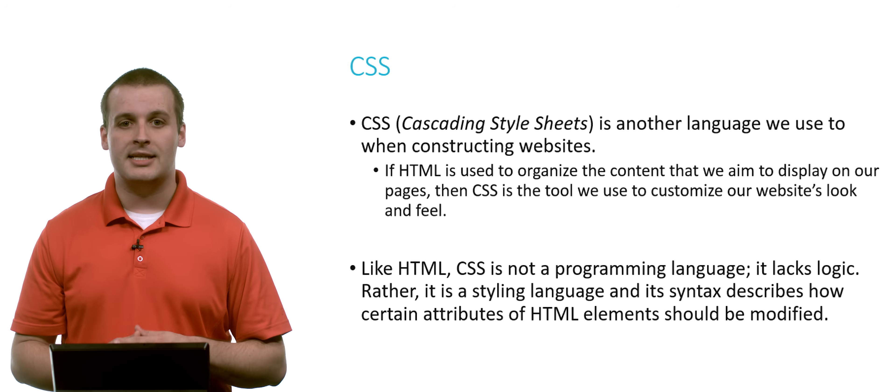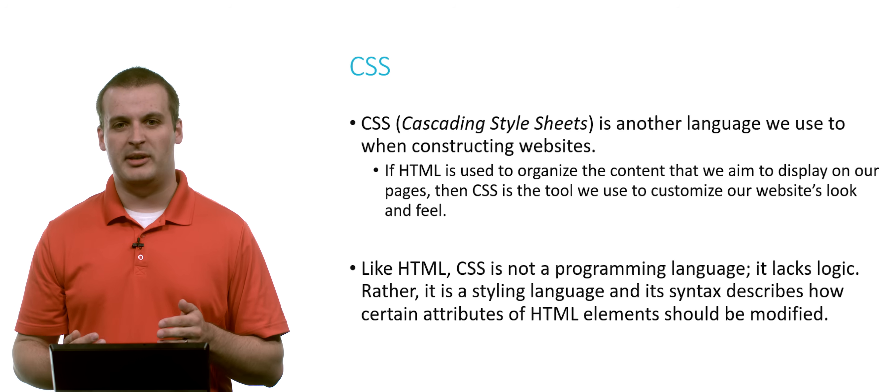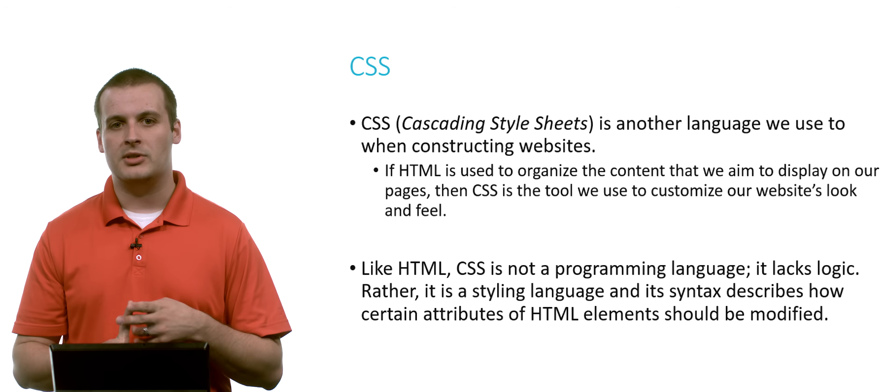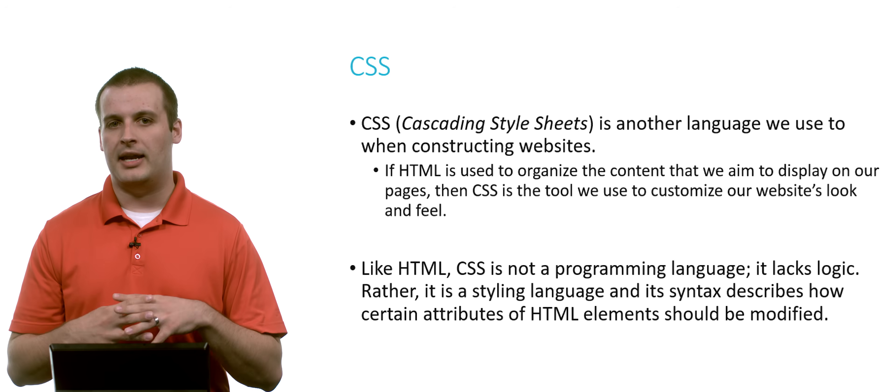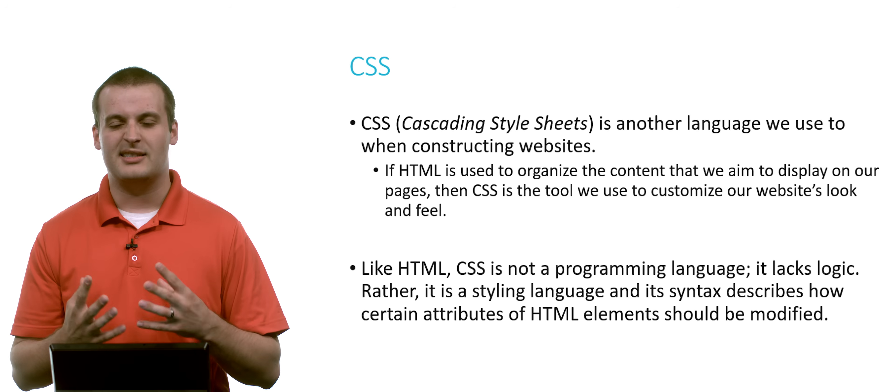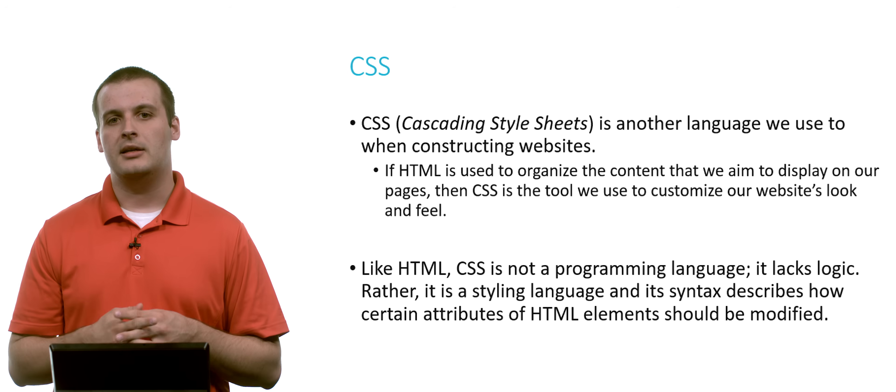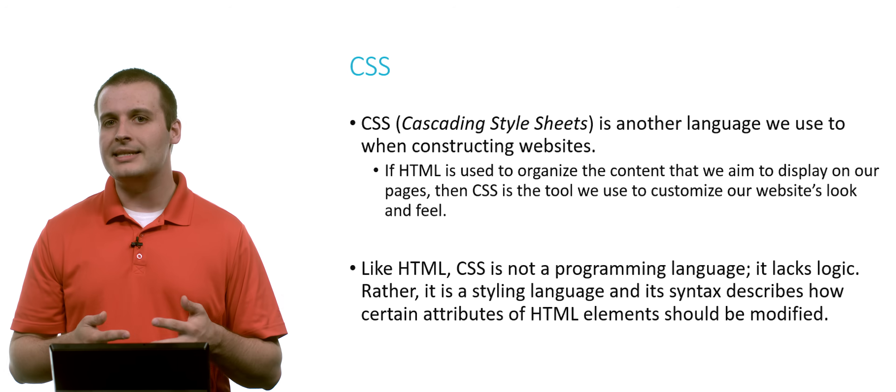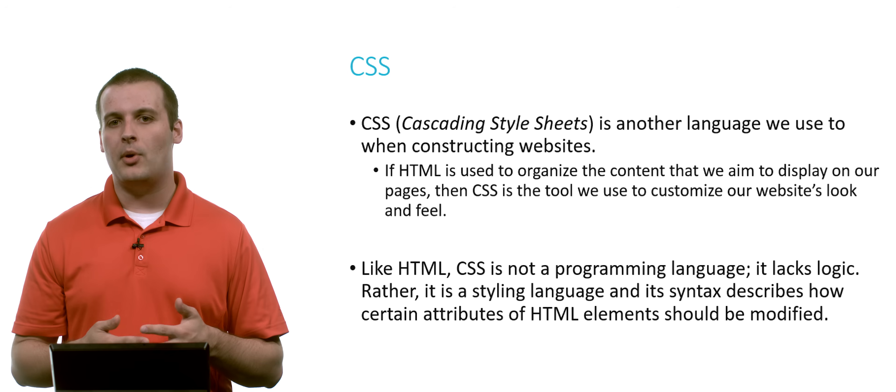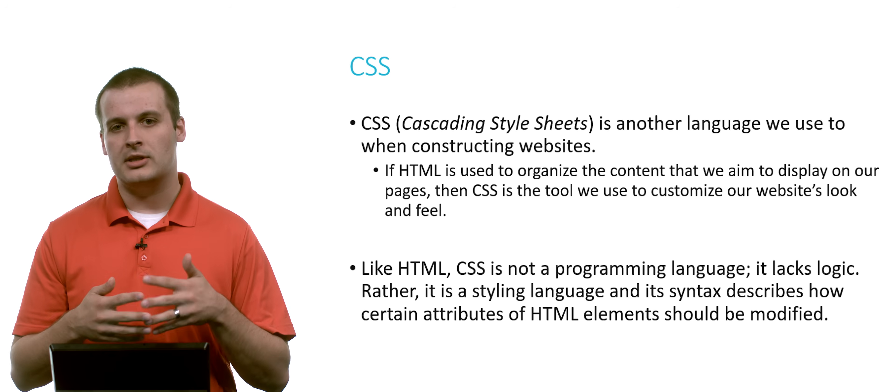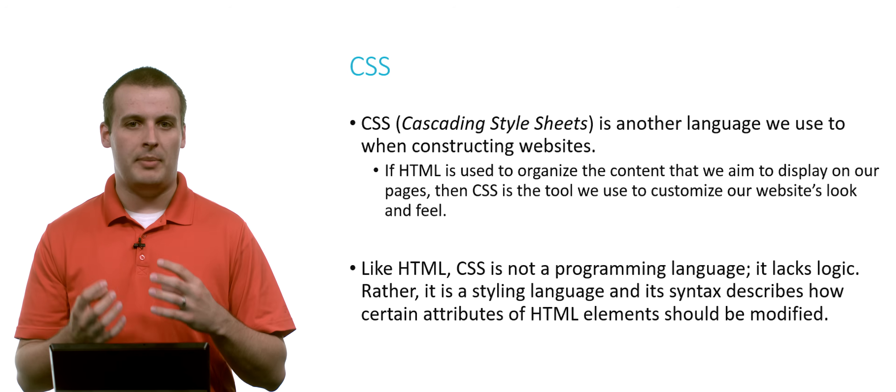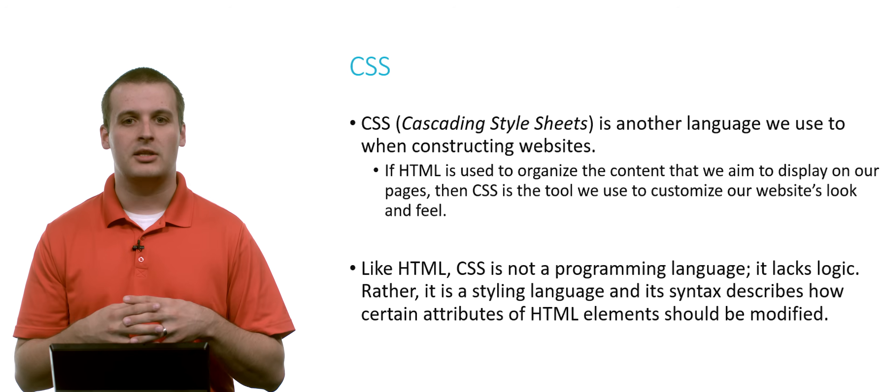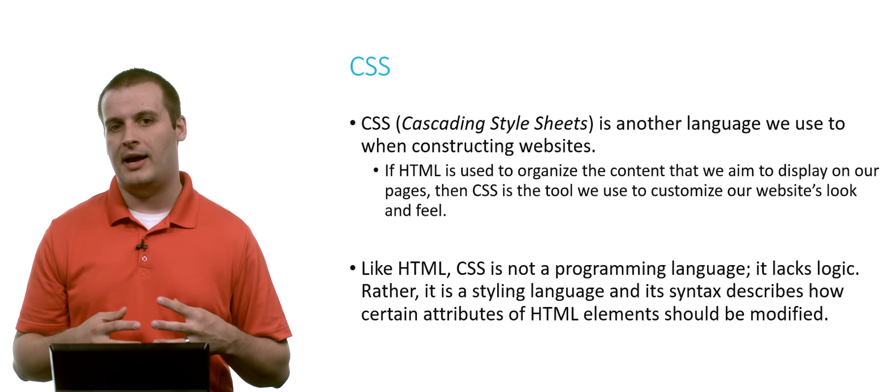Similar to HTML, CSS is not a programming language. It doesn't have logic. It doesn't have variables. It doesn't have any sort of flow related things that C does. It's a styling language. And its syntax is pretty simple and just describes how the elements of our page, how certain HTML elements should be modified.